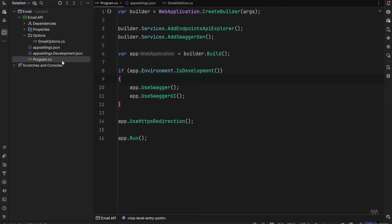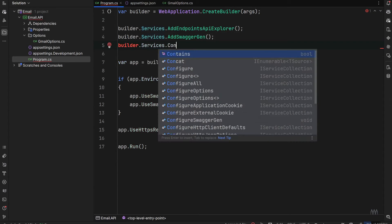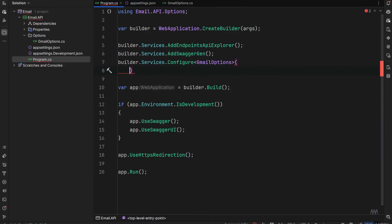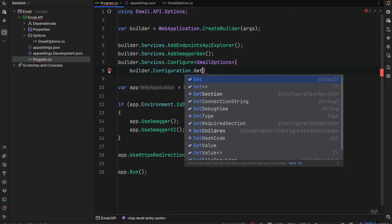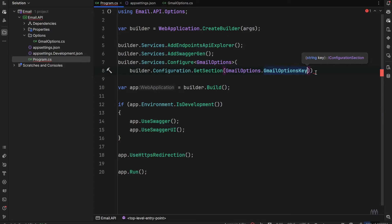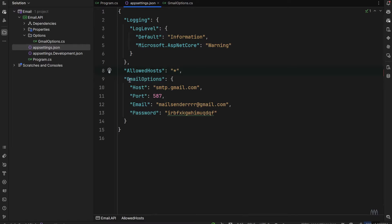Now we go to Program.cs and in our IoC container we configure GmailOptions. After the AddSwaggerGen call, I'll type builder.Services.Configure with the type of GmailOptions. Inside it, I'll call builder.Configuration.GetSection, passing GmailOptions.GmailOptionsKey. This points to the GmailOptions section in our appsettings.json file, so based on that we'll retrieve the content of those options.